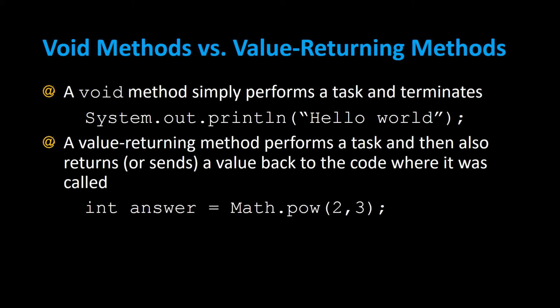Void methods versus value returning methods. A void method simply performs a task and terminates. For example, System.out.println hello world. It just prints out hello world and it's done. It doesn't do anything else. Whereas a value returning method performs a task and then also returns or sends a value back to the code where it was called.